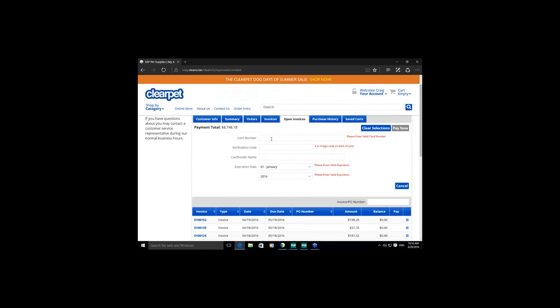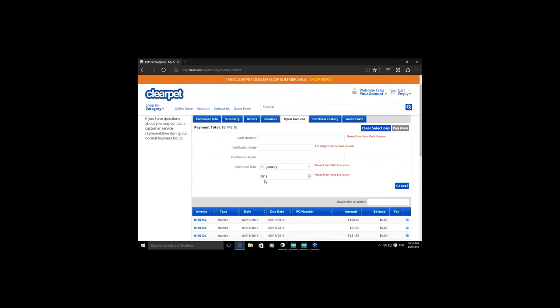We're rolling out a new online bill pay feature that allows customers to come to your website and pay open invoices with a credit card. There's a running total as they select or deselect invoices. When ready they click 'Pay Now,' enter their credit card information, and process a payment, which creates a cash receipts entry in Sage against those invoices. This is a standard feature that can be turned on or off.